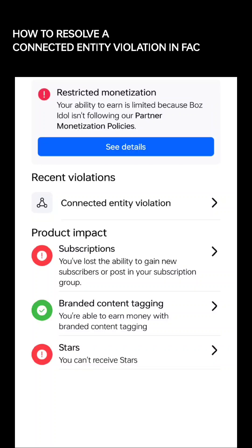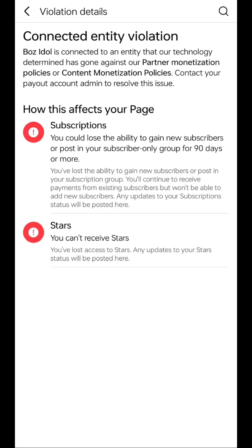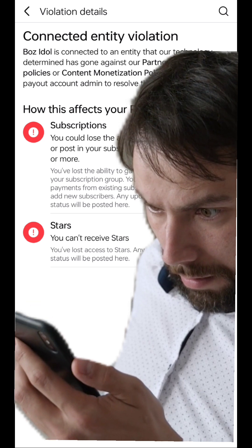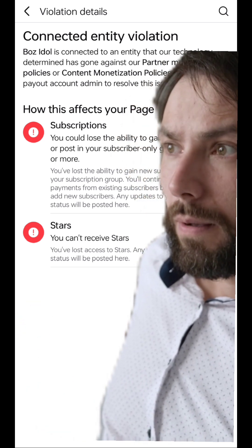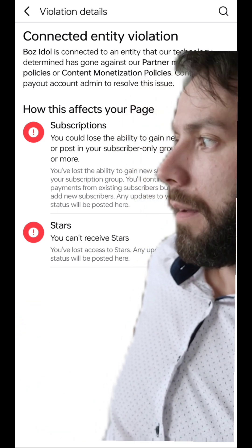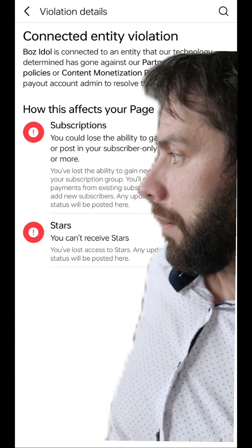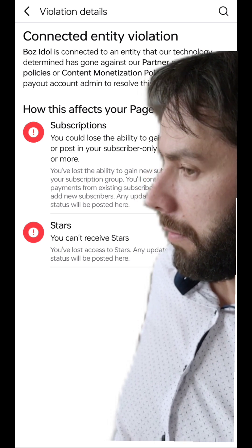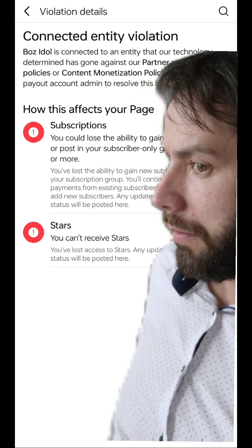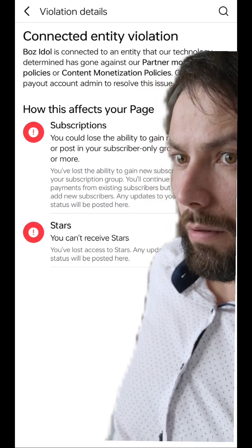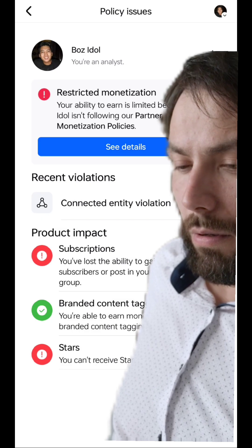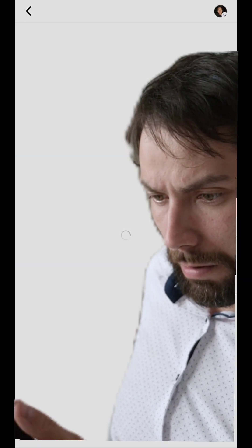How to Resolve a Connected Entity Violation. A few months ago, lots of content creators were shocked when their Facebook accounts — especially one of their Facebook pages — were removed from the monetization program or disabled due to unusual activity that violates policies or terms of service.